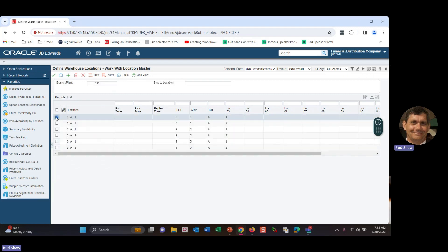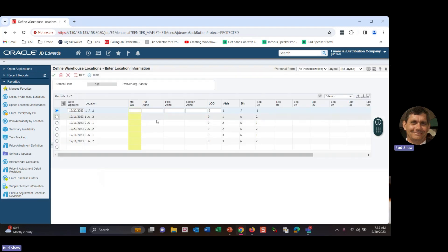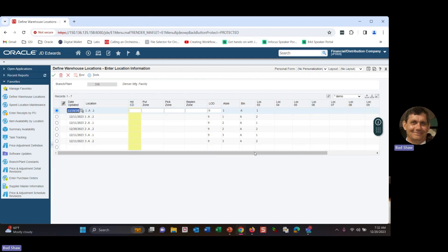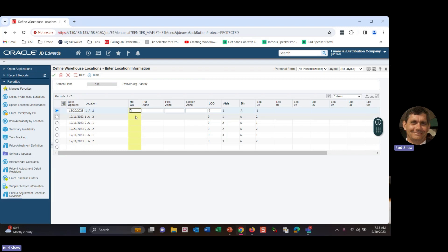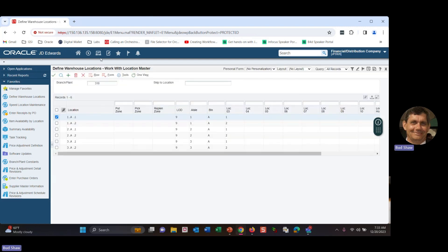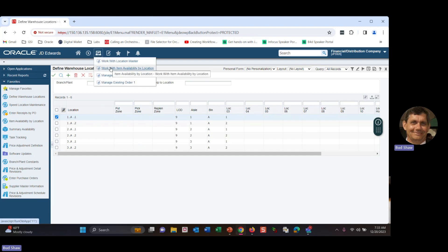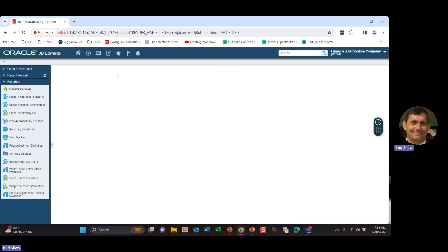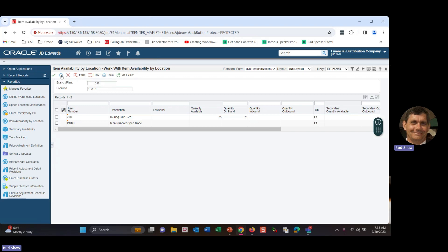But if I just go ahead and go into the warehouse locations, the P4100. And I go into that location, when you're first set this up, the location hold code was always out there for a future use. And I just dragged it over more to the left of my grid and highlighted in yellow for purposes of our presentation. And if I put a three in here and put that location on hold and save it, if I go back to my available of item availability by location, and I just refresh my inquiry, notice the availability is not there anymore. My hold code is being taken into consideration by that inquiry.